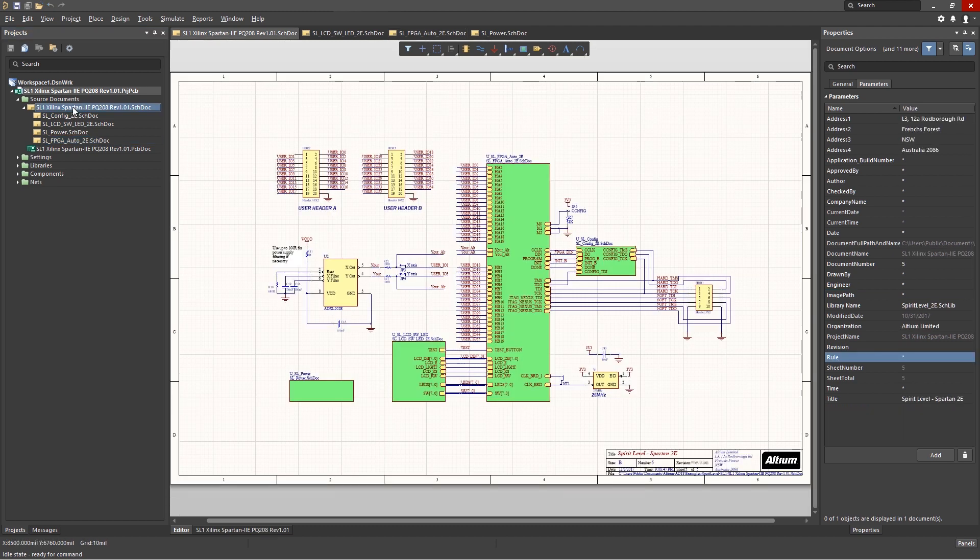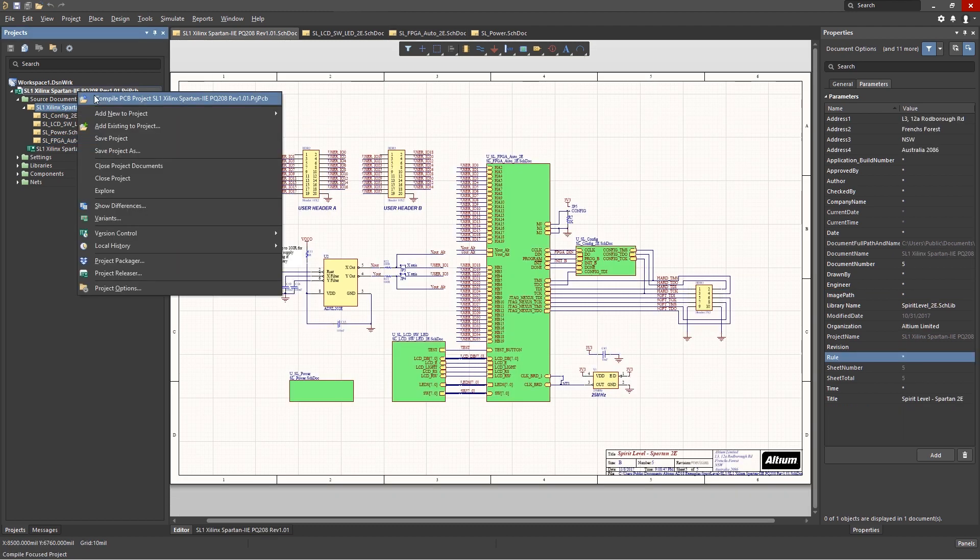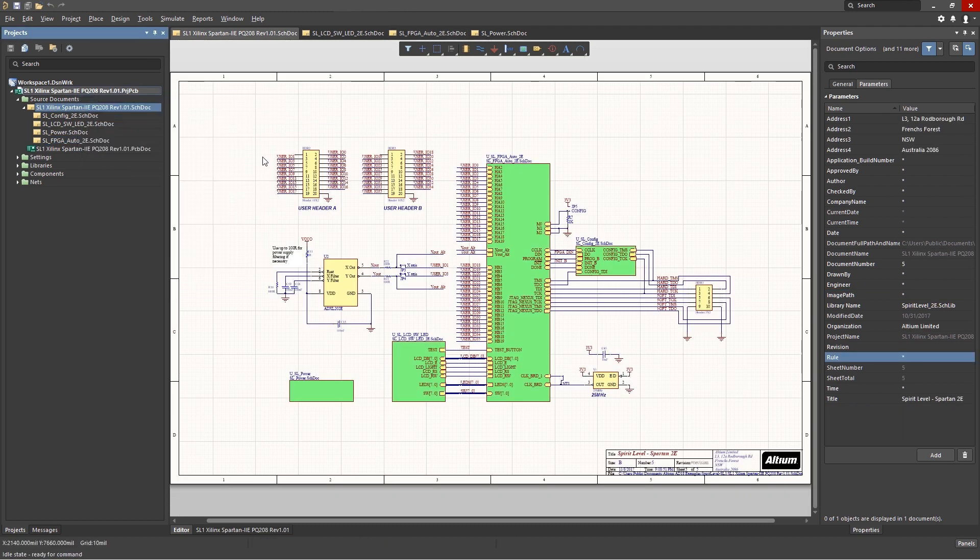We can also follow a wire or bus in the design after compiling the project to create a unified data model. Once compiled, hovering over a wire or bus will generate a pop-up window.